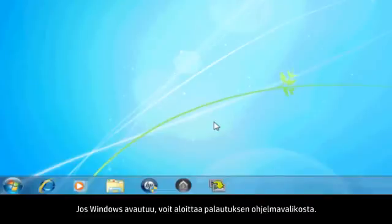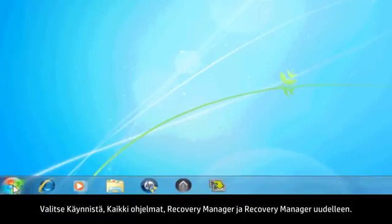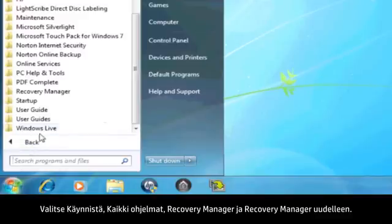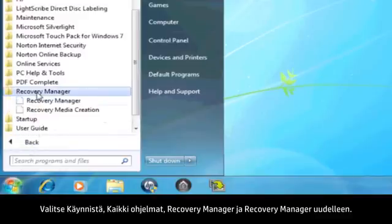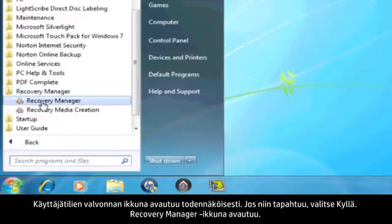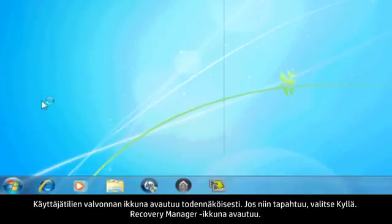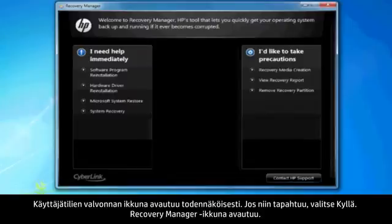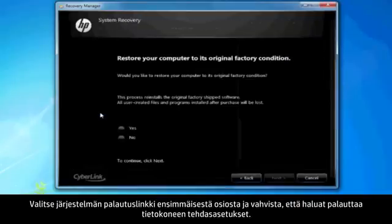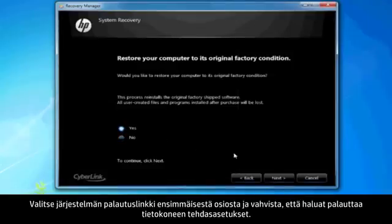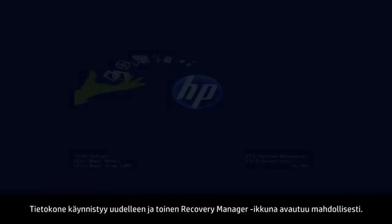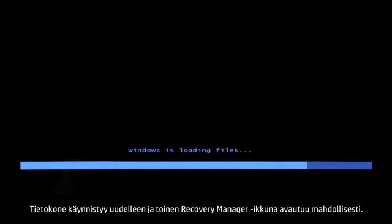If you can open Windows, then you can start a recovery from the Programs menu. Click Start, All Programs, Recovery Manager, and then click Recovery Manager again. A User Account Control window will probably open — if so, click Yes. A Recovery Manager window opens. Click the System Recovery link in the first section. Confirm you want to restore your computer to factory defaults. Your computer restarts and eventually opens another Recovery Manager window.